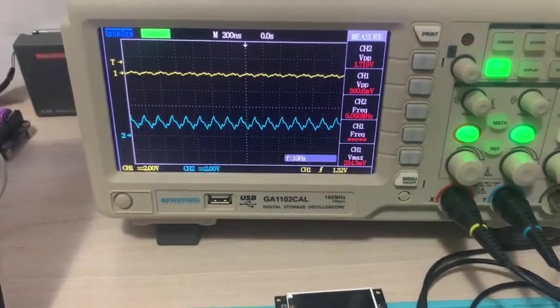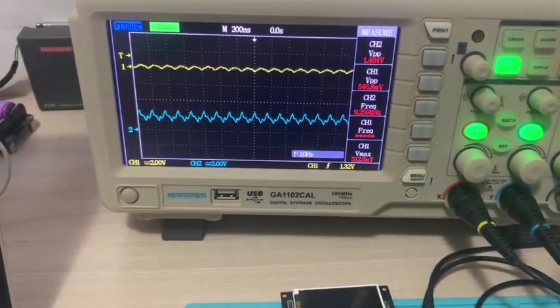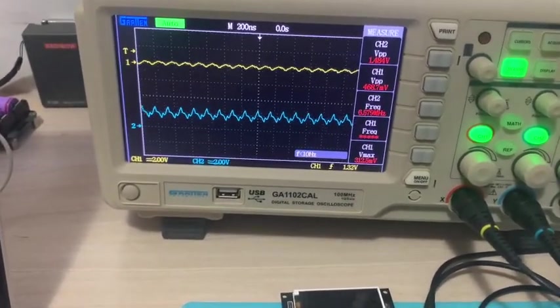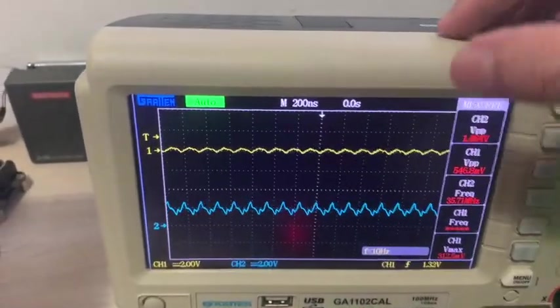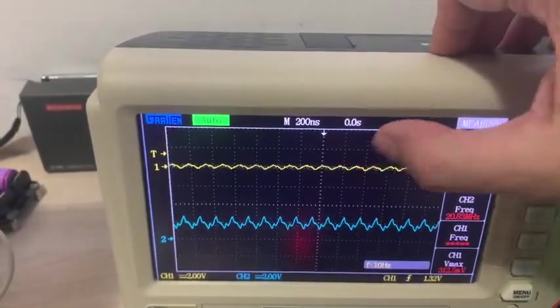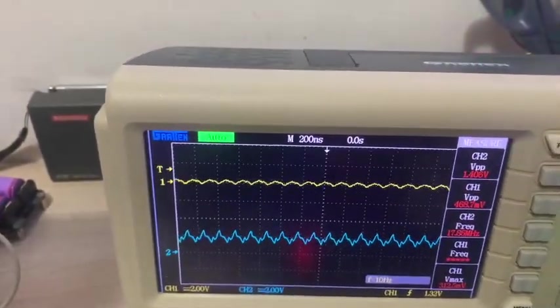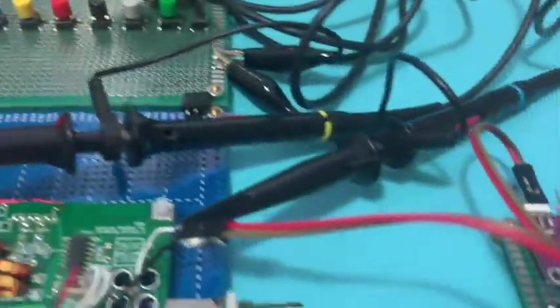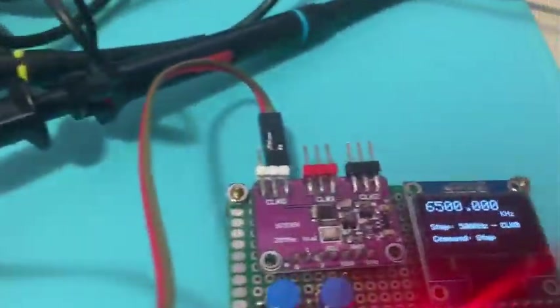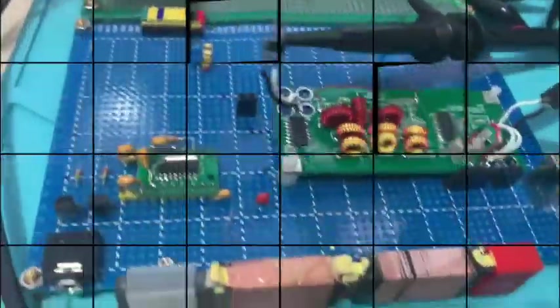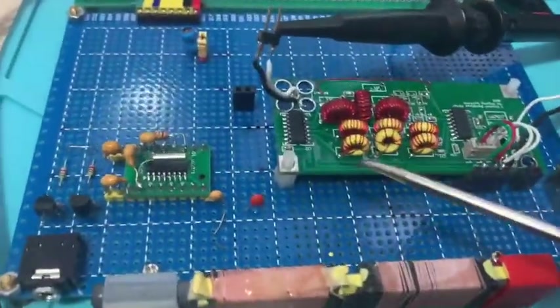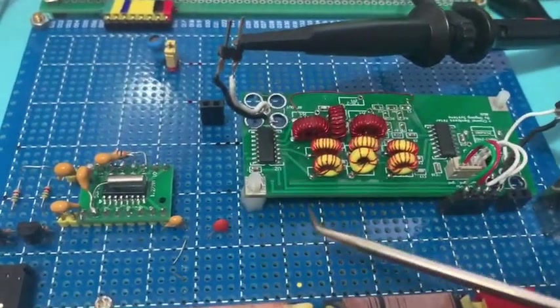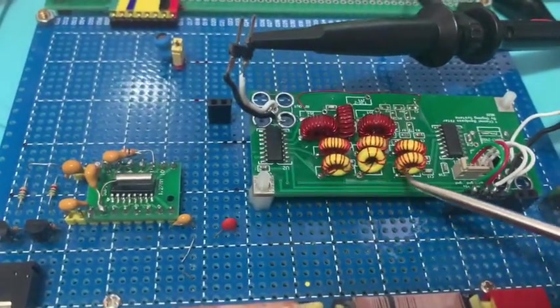Less than 7 MHz you can see the signal output very attenuated.